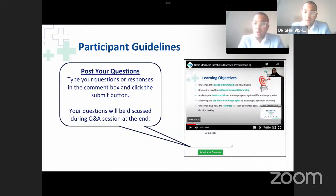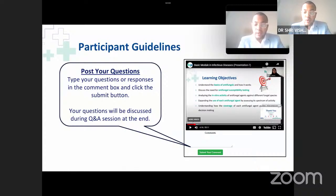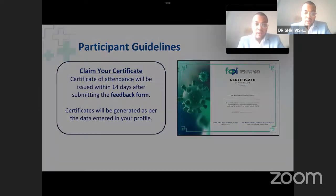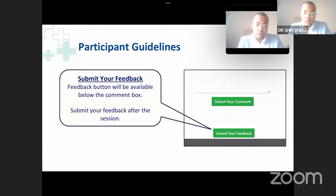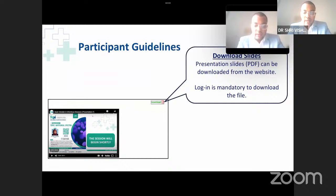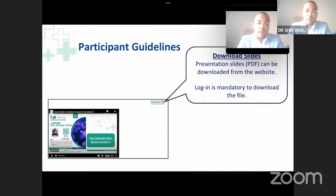Before starting the presentation, I would like to mention a few things to the audience. The question and answer session will be a discussion at the end of the presentation, so you can post your questions in the comment box and click the submit button. You can also submit feedback after the session — it will be available below the comment box. Once you submit feedback within 14 days, you will receive participation certificates, generated as per the data entered in your profile. The slide presentation will be available for download at the end of the session through the FCPI official website.